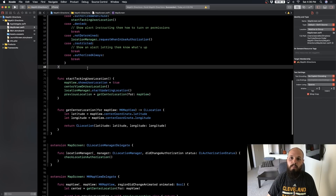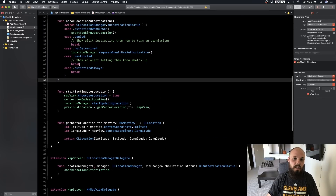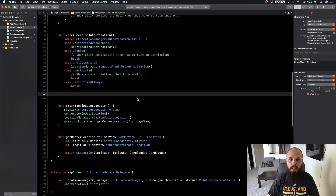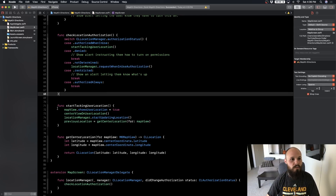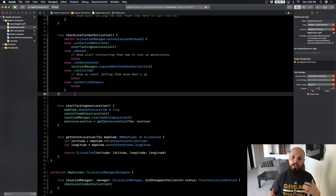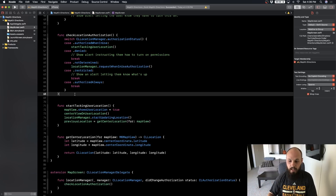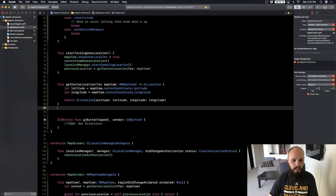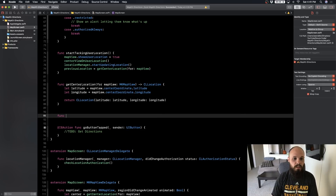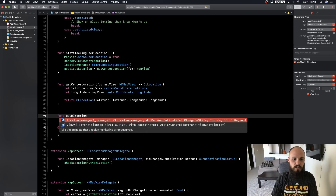We're going to start implementing some get directions functions. What we're going to do is get directions from the current user's location to a location we select on the map, and we're going to do that with a Go button to trigger the directions.